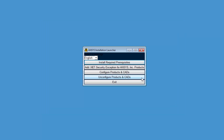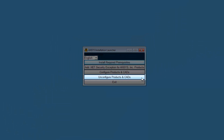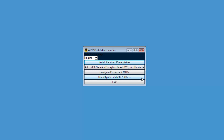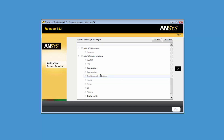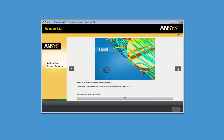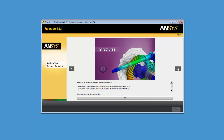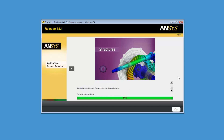In cases where you wish to remove functionality from a client computer, the Unconfigure Products and CADs option enables you to perform this task. Clicking Unconfigure Products and CADs displays all products installed on your computer. Check any items you wish to unconfigure and click the next arrow. The unconfiguration process is performed at this time. Click Exit when the unconfiguration is complete.